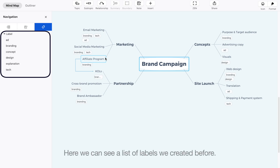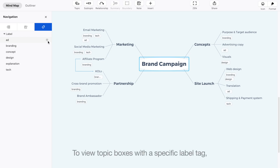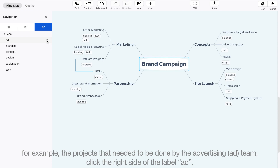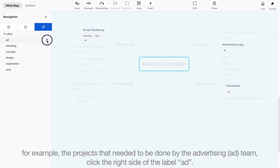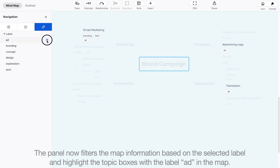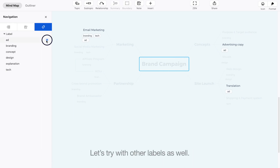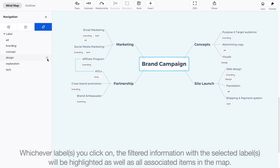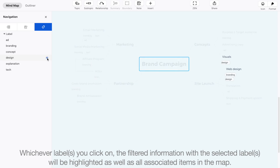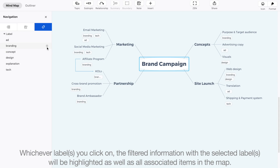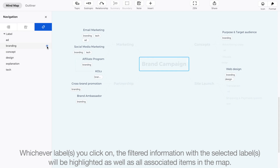Here we can see a list of labels we created before. To view topic boxes with a specific label tag — for example, the projects that needed to be done by the advertising team — click the right side of the label, Add. The panel now filters the map information based on the selected label and highlights the topic boxes with that label in the map. Whichever labels you click on, the filtered information with the selected labels will be highlighted, as well as all associated items in the map.